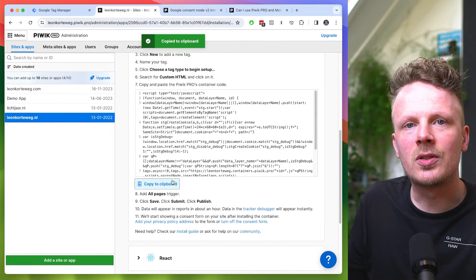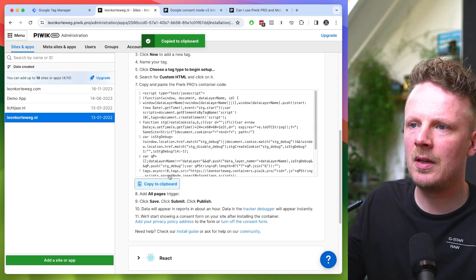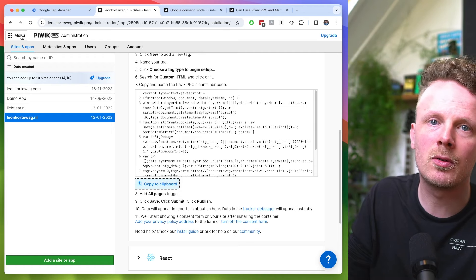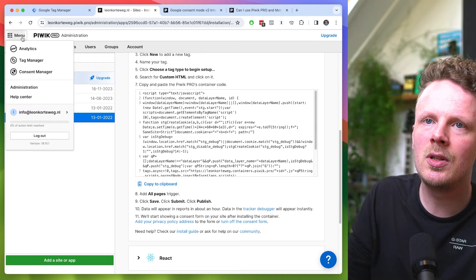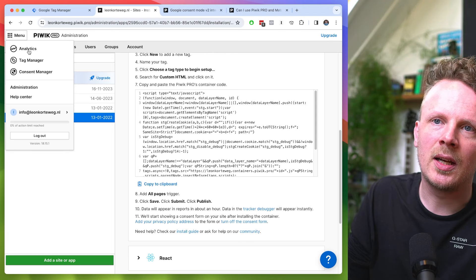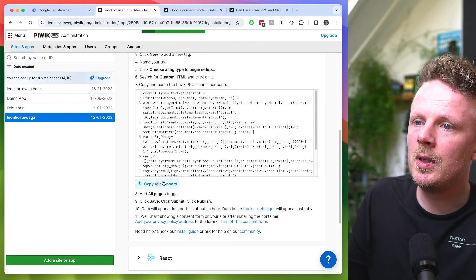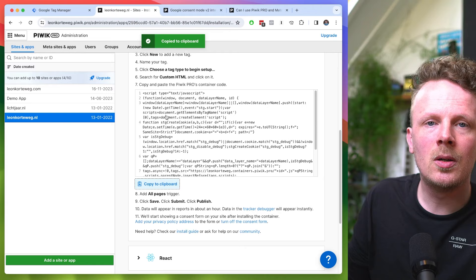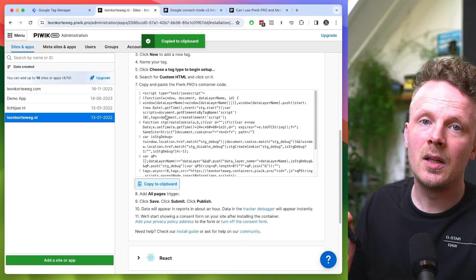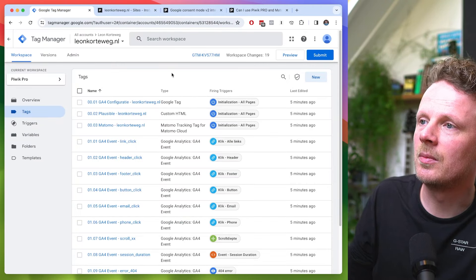Tracking codes in Piwik Pro can be a little bit confusing because they have different pieces of code, and some of the templates only enable the analytics section. We want to use all of it, so that's why we'll be using this code and not the regular Google Tag Manager templates.